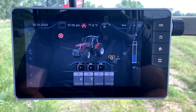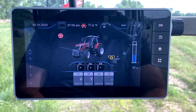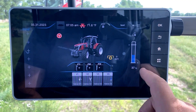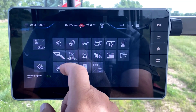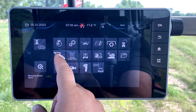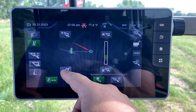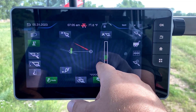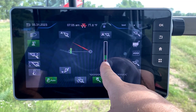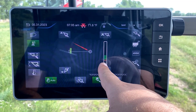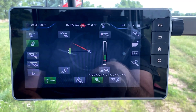To set a maximum and minimum height on the Massey Ferguson eLoader system, hit the three bars in the top right-hand corner and navigate to the loader screen. You'll see the lift and lowering position over here, with the red bar in the bar graph showing where the loader is currently located.